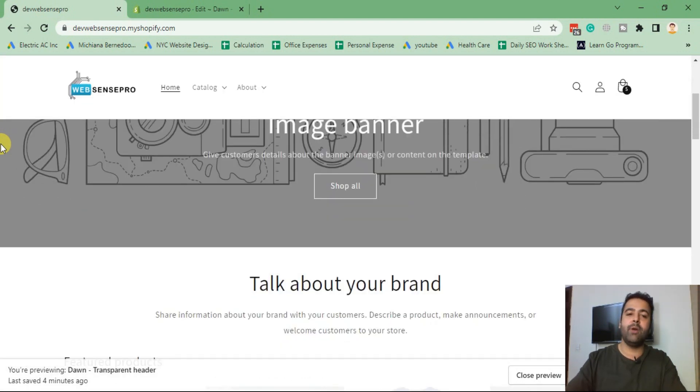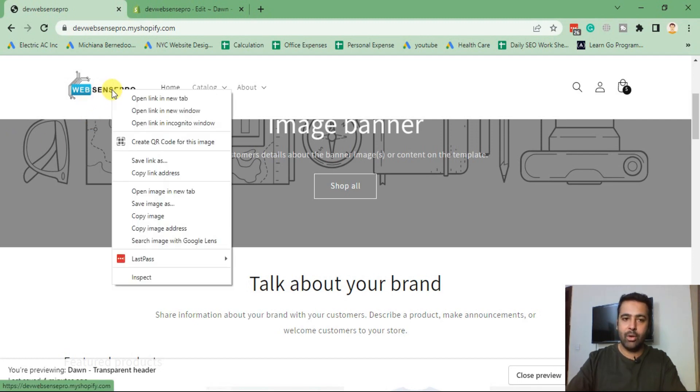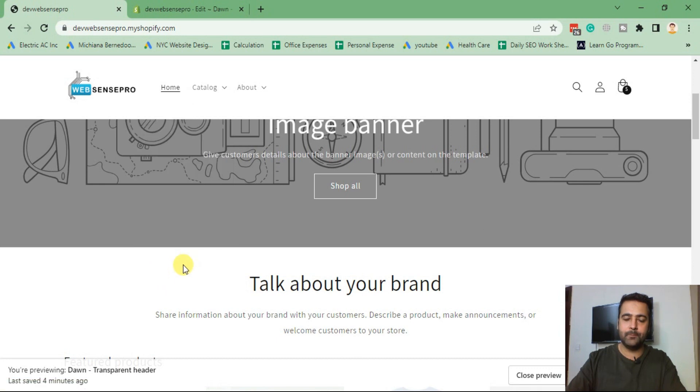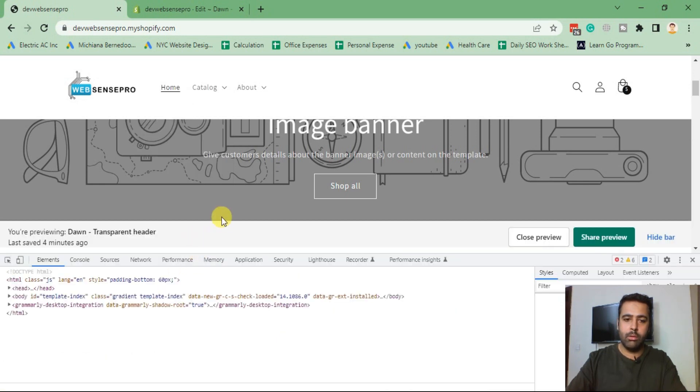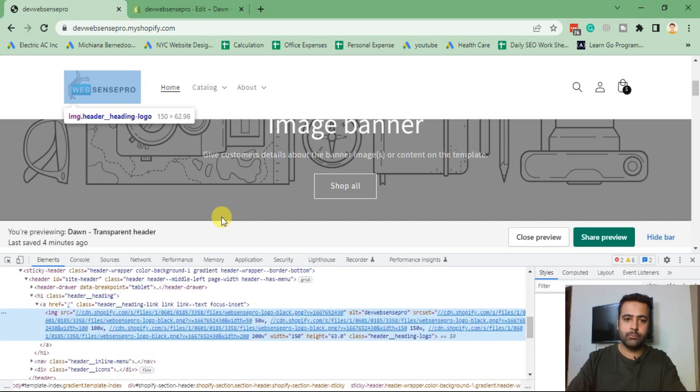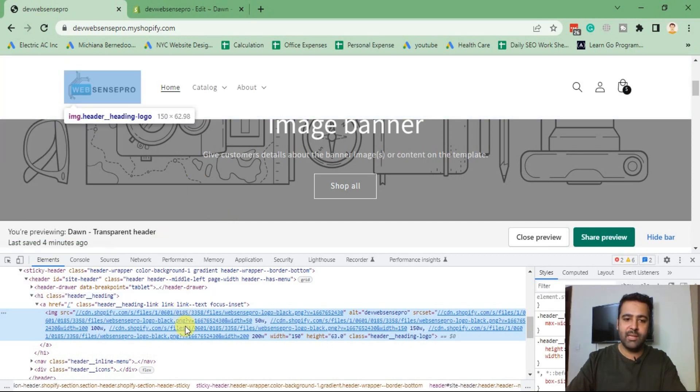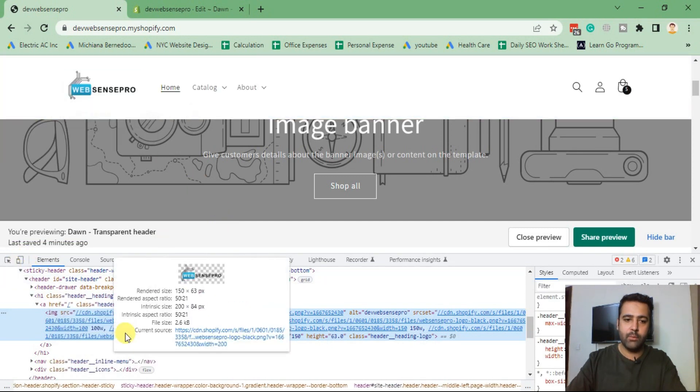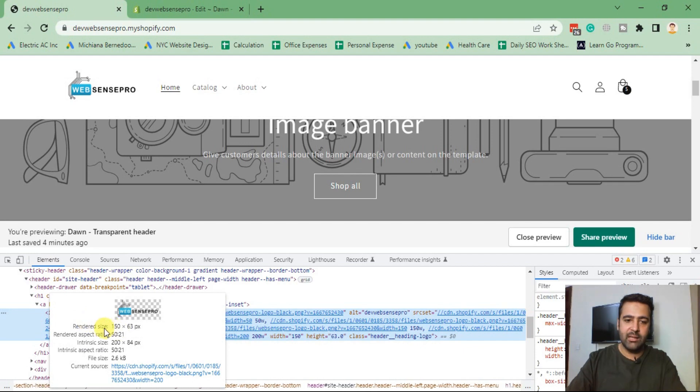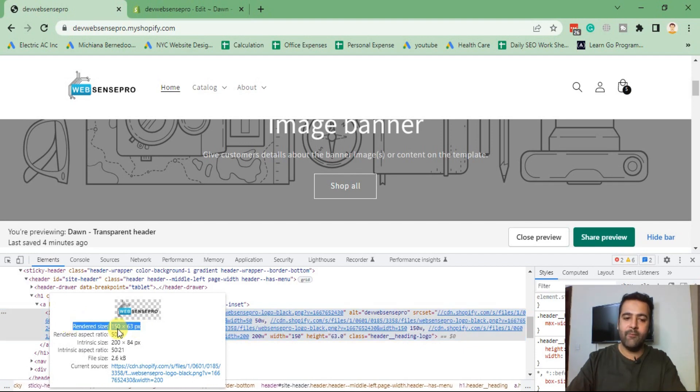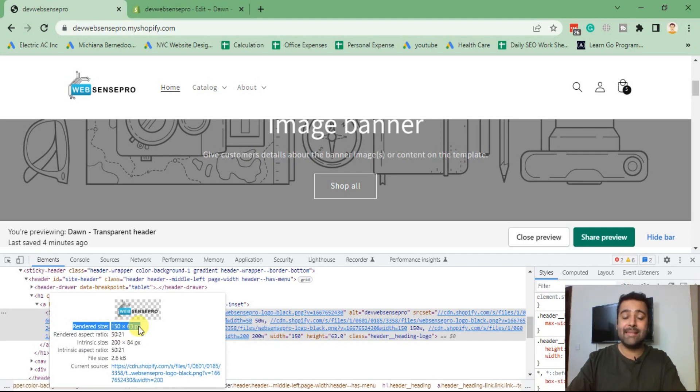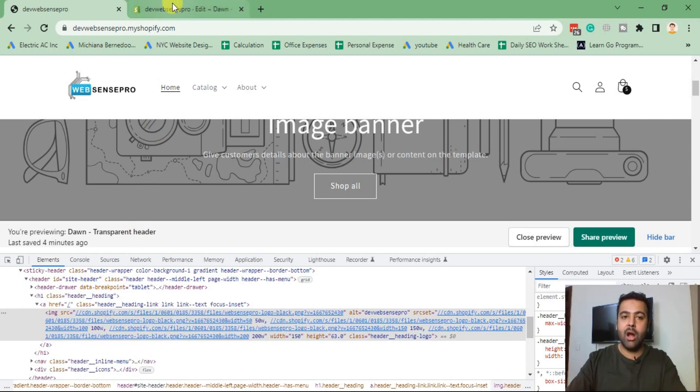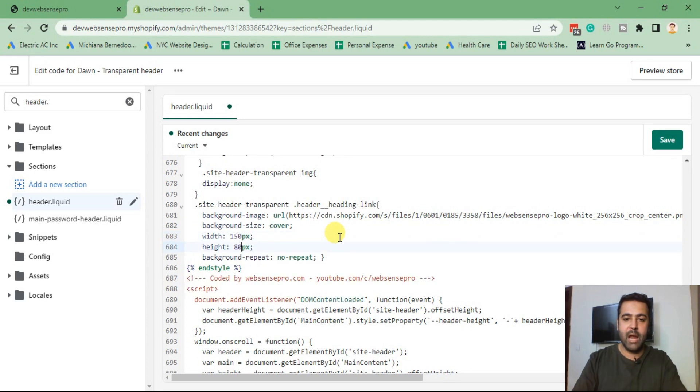There is width and height, so you will have to adjust width and height as per the old logo which you have. It might be different for every other logo and it might be different as per your header settings. So I'm going to go to this black logo and click on inspect element. From there you can see, when you hover over it, you can see the rendered size which is 150 as width and 63 pixel as height.